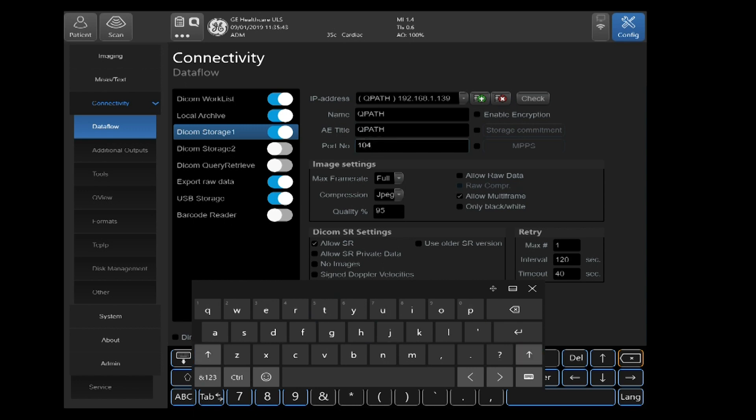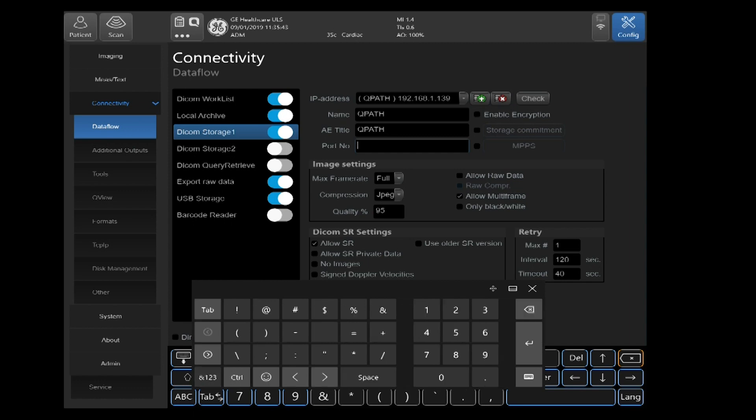We're going to go ahead and change the port. The port number as well must match the destination device you're sending to. Otherwise, it will fail when you try to send images.